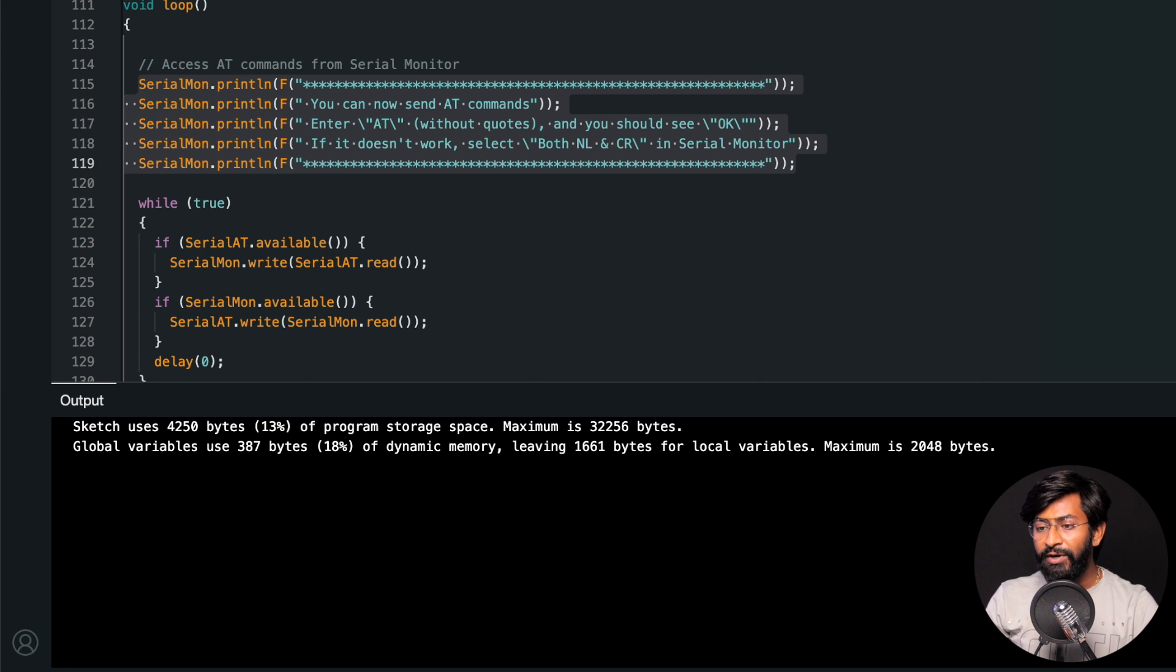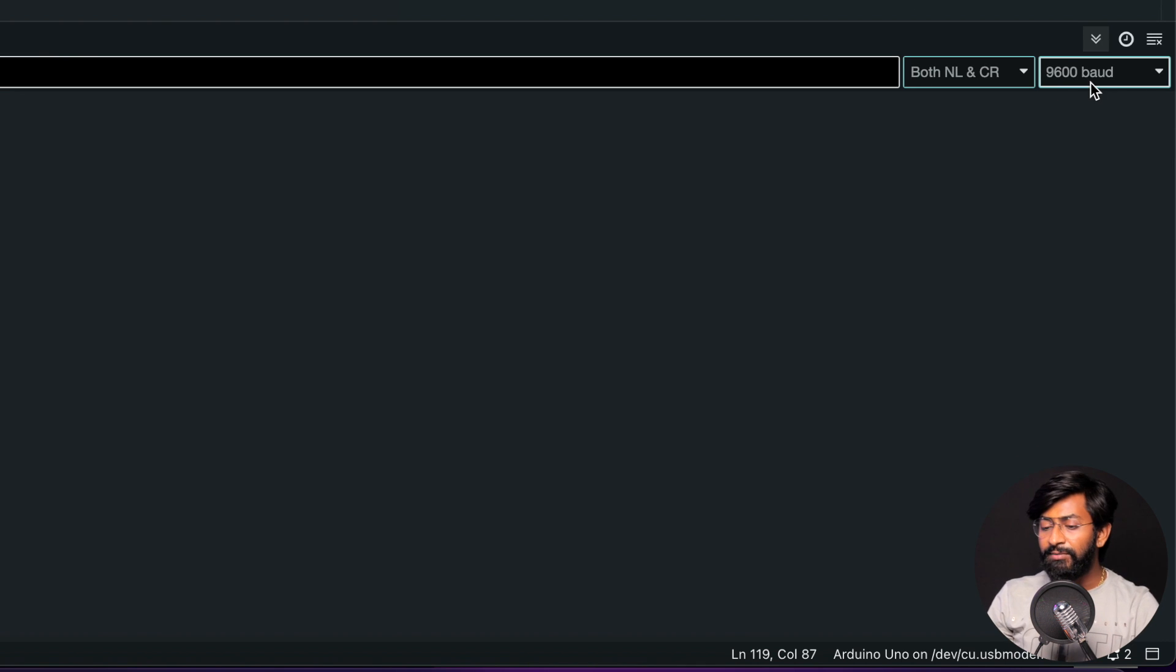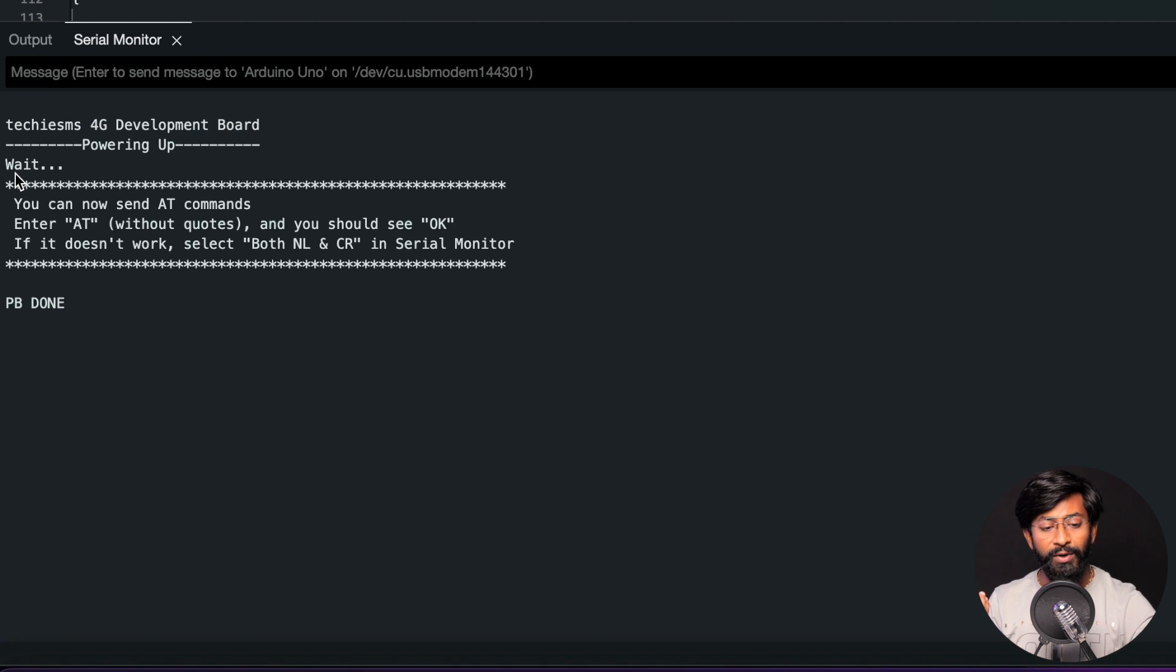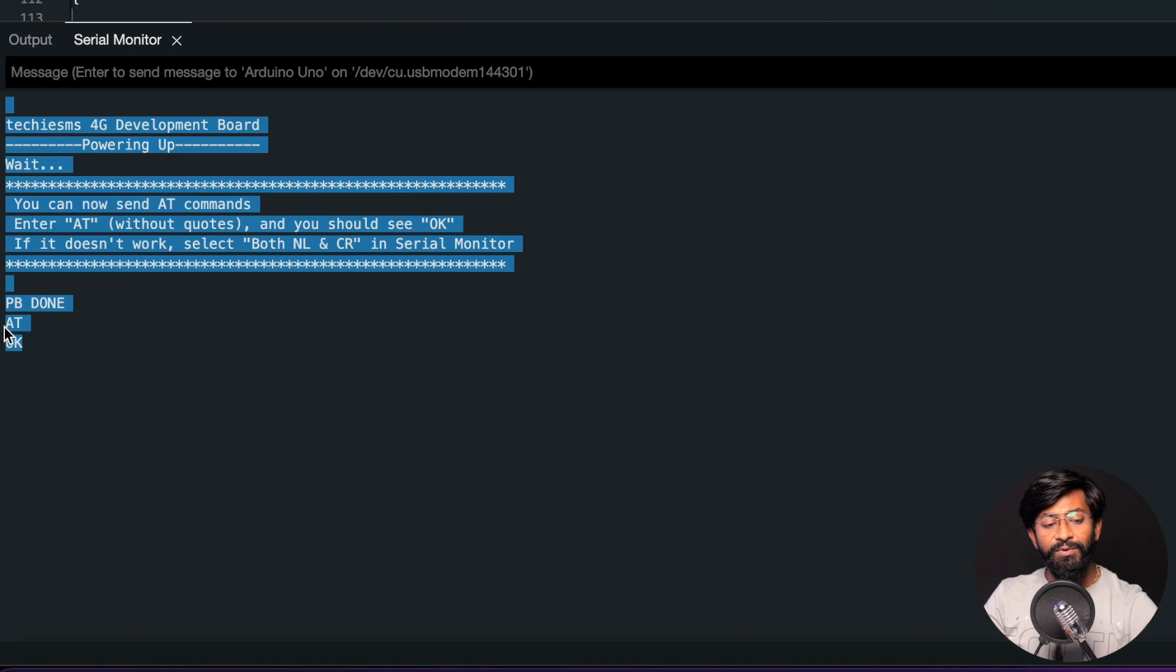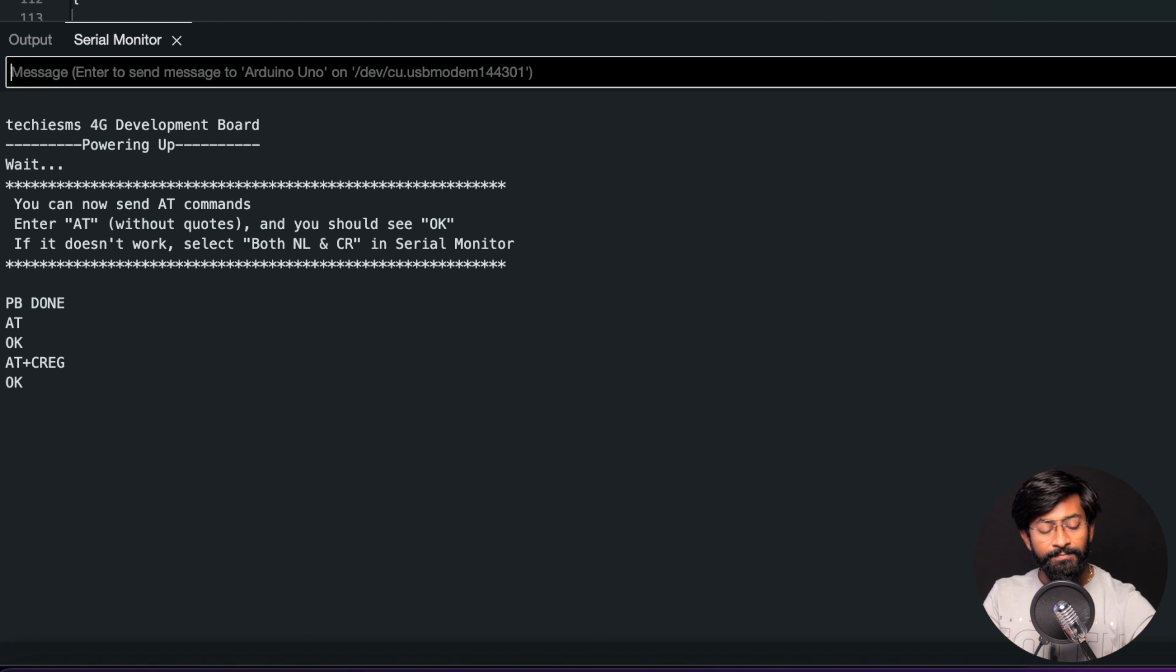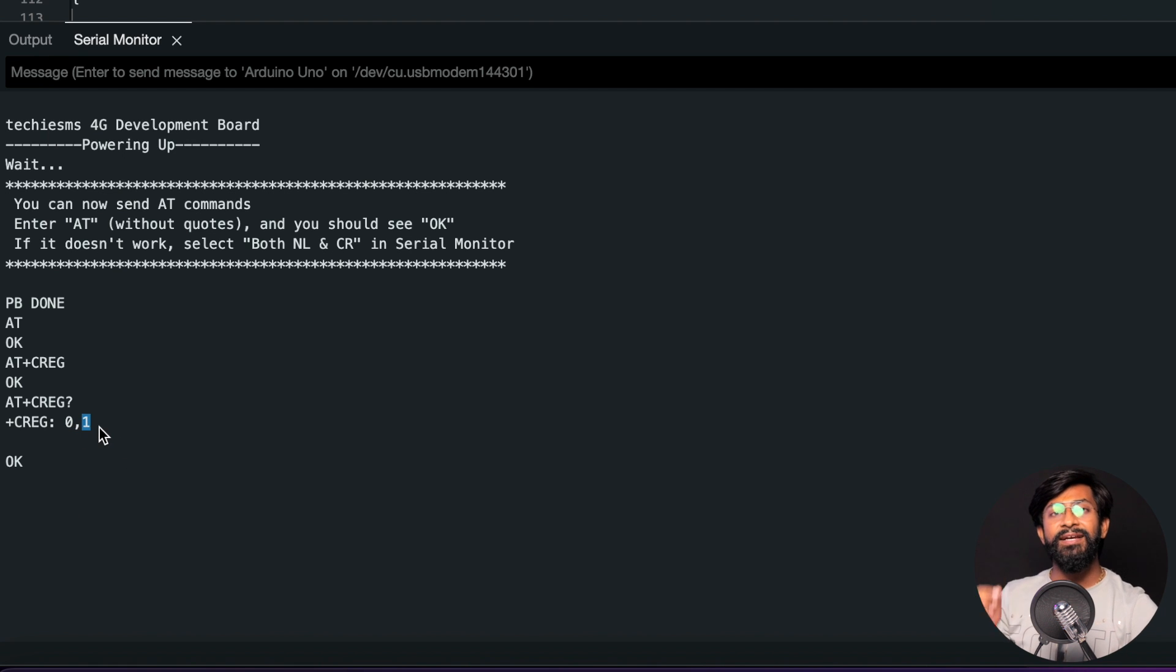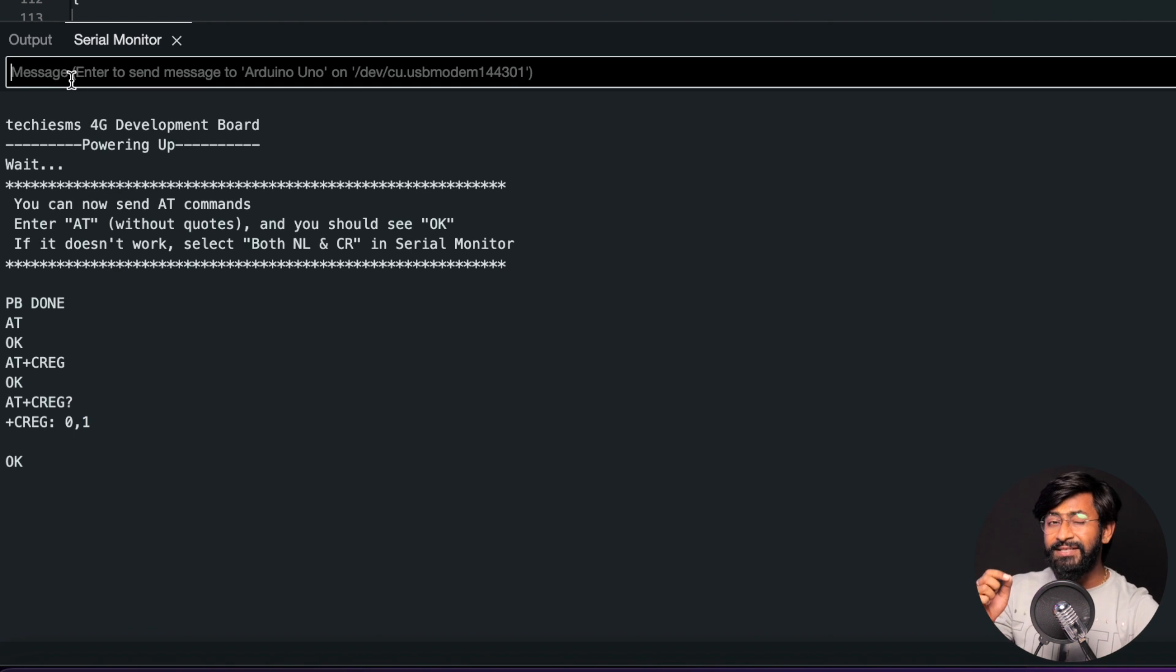So here I'll select the right board and COM port and let us hit the upload button. Okay. So the code is successfully uploaded. I'll open the serial monitor and here make sure that the baud rate selected is 9600 and here it is selected as both NL and CR. Okay. So here it says techie SMS 4G development board powering up and we need to wait for six seconds. And after six seconds, we are good to go to provide the AT commands. Okay. So now we are good to go to provide the commands. Let's just type AT here. As you can see, I got the response as OK. Let's just type another command like AT plus CREG question mark. And as you can see, it says 0 comma 1. Now here one represents that it is successfully connected with the network.